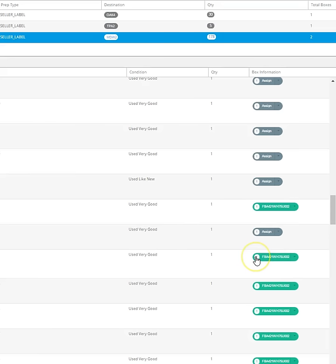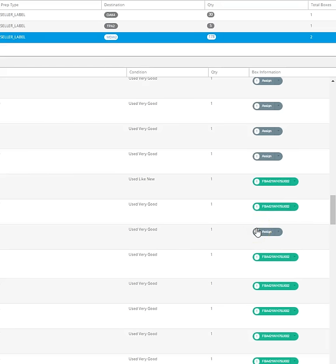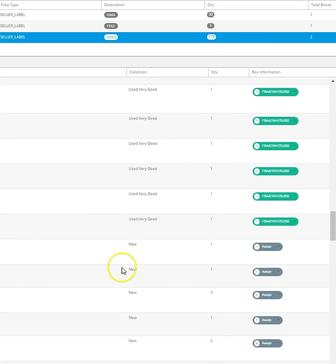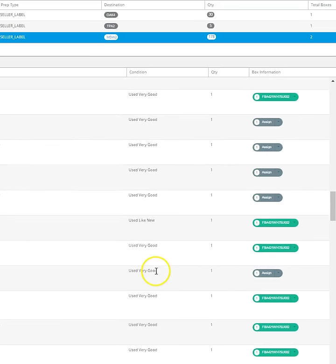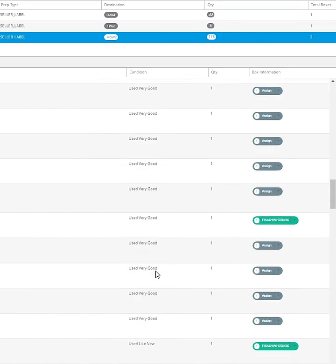However, maybe somebody else out there if you're watching this, maybe there's another way. Maybe I'm not doing it the right way. Like I said, this is my first time ever doing it. I just wanted to kind of get a hang of it before I really get into Q4 because that's not the time I want to be messing around with any of this stuff.